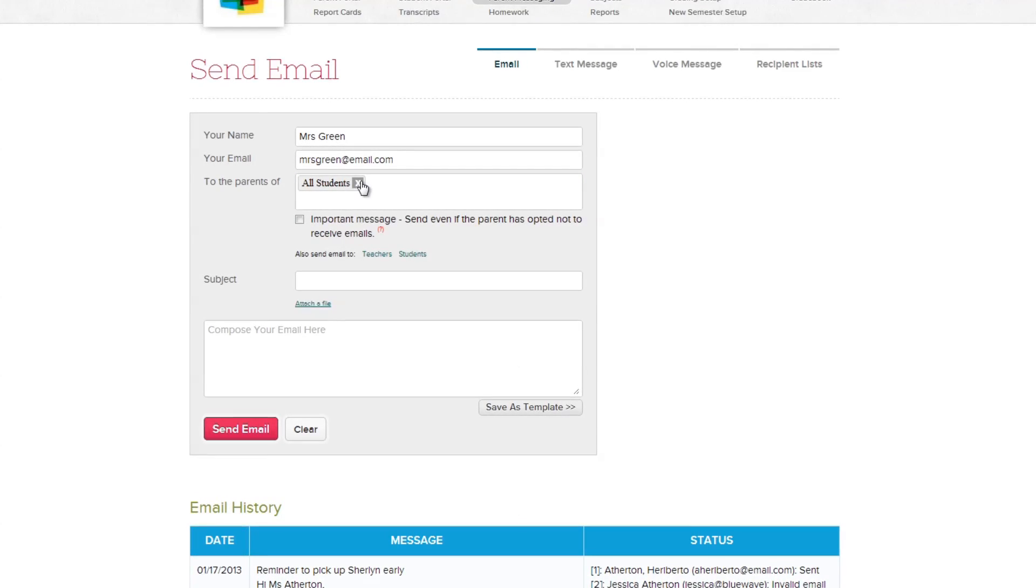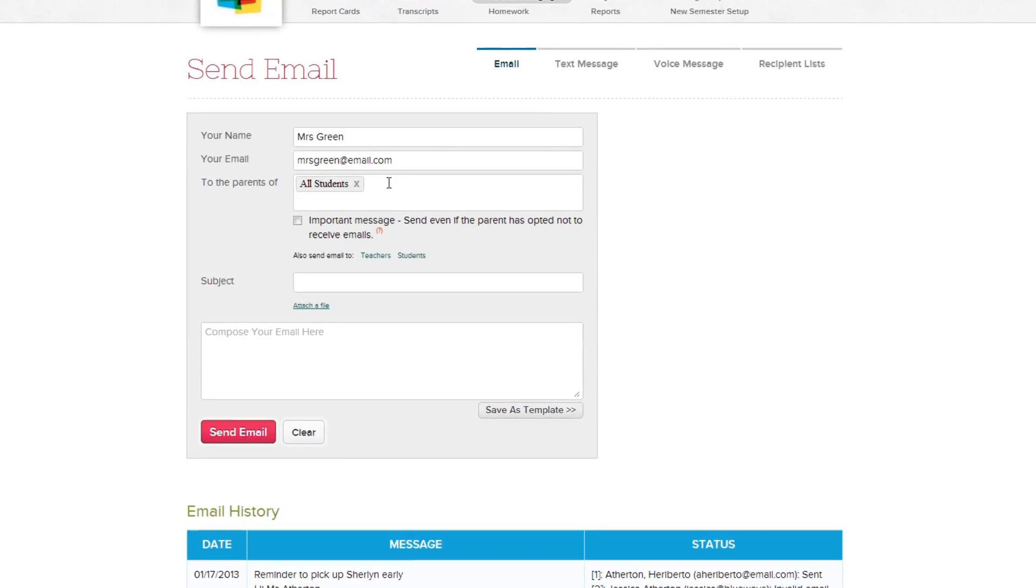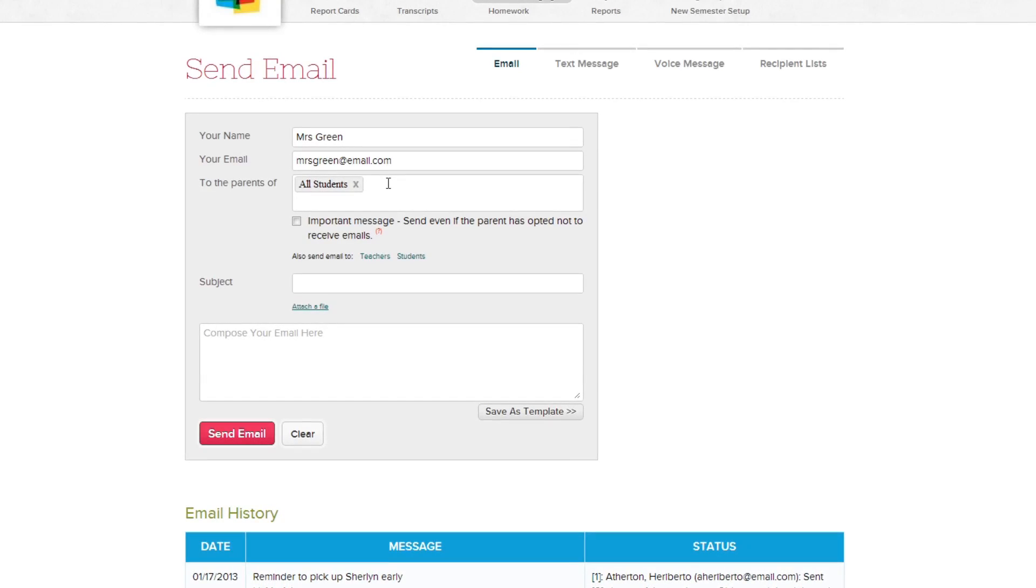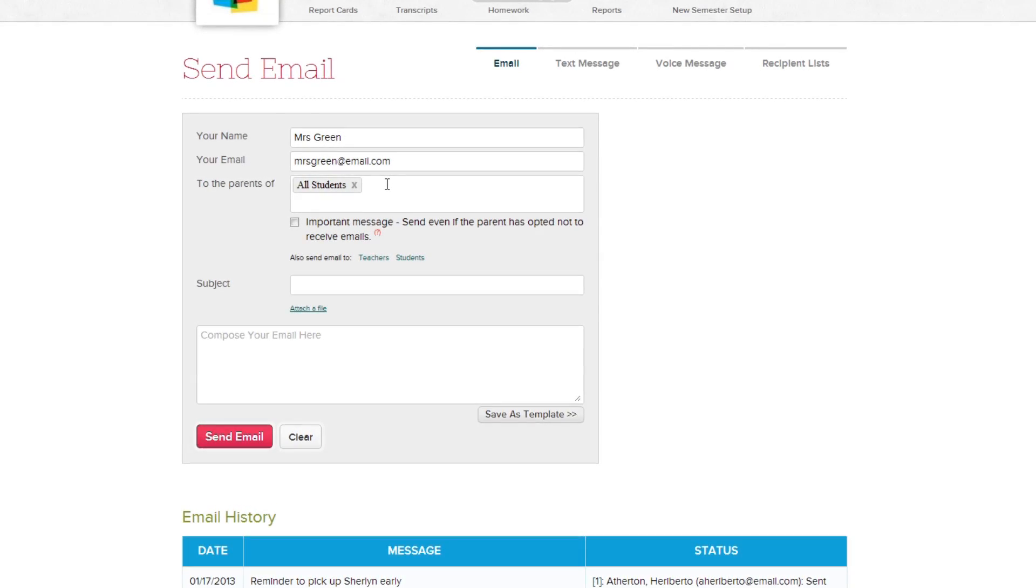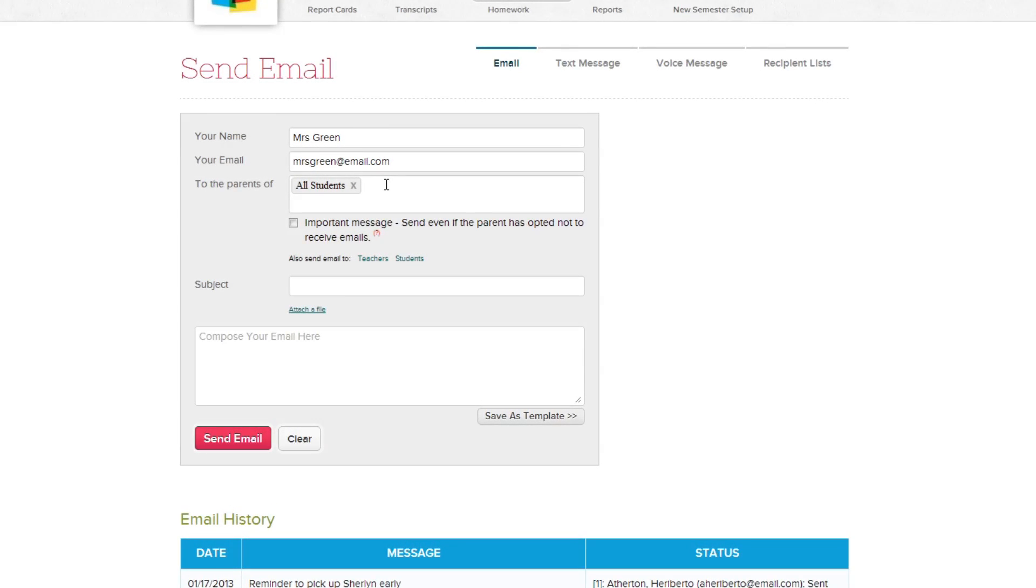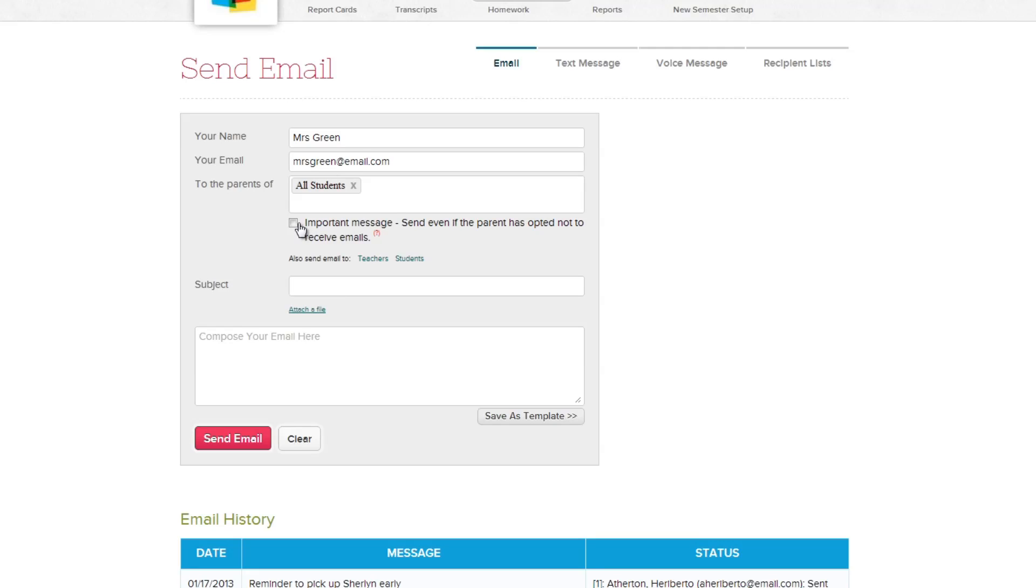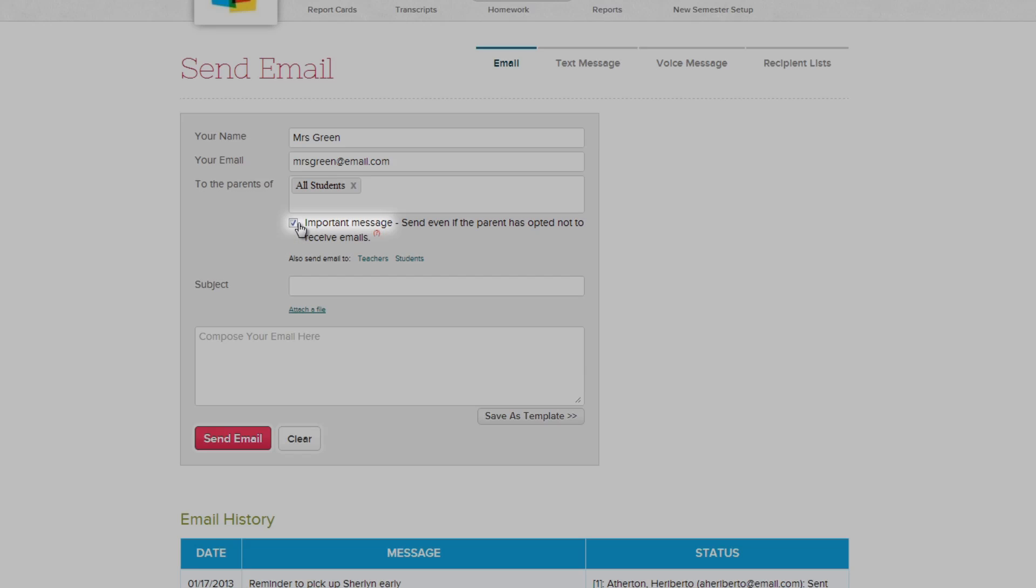Parents can specify whether to receive emails or not from the school, but in some cases, like an emergency situation, you may need to override that option, and you can do so by clicking this link here. Checking the box will ensure that the message will be sent to the parents regardless of their settings.